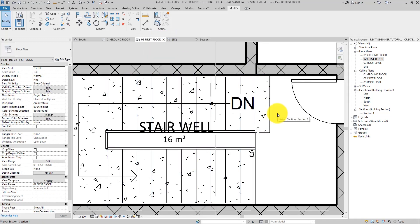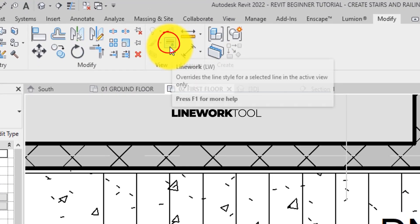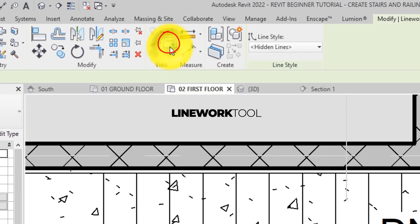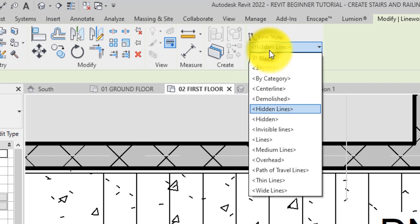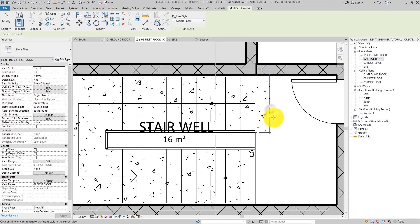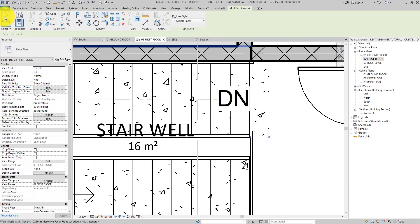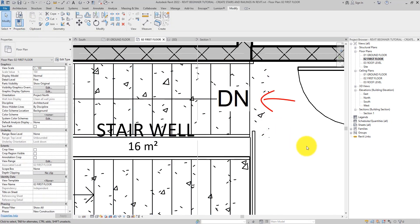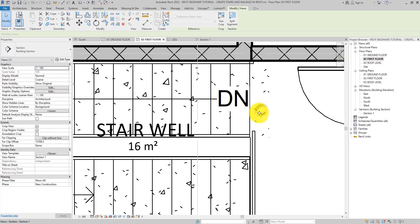Now, a way you can try and solve this thing is you can try and use the line work tool in the view panel of the modify tab and then set the line style to invisible line. And then click on the edges of the landing like so. That has hidden the landing, but then the landing has a concrete pattern and this concrete pattern does not match our floor pattern at all.